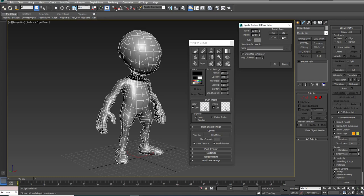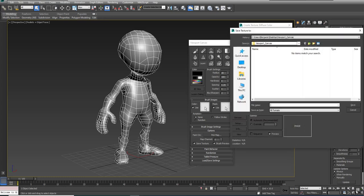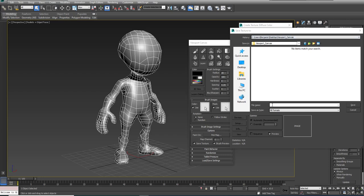I'm going to set it to a default of 2048, keep the background color gray, and then I'm going to click on the dot dot dot in order to specify a location for my texture.